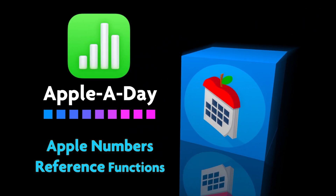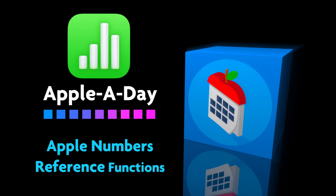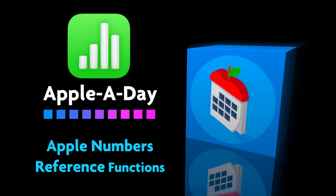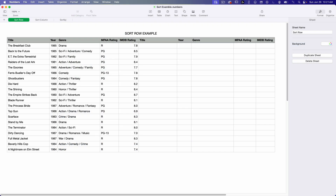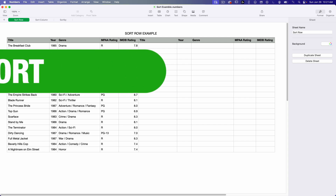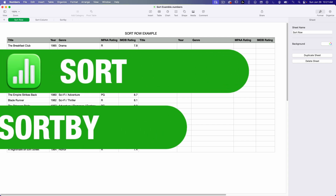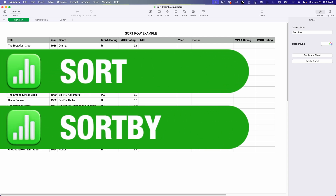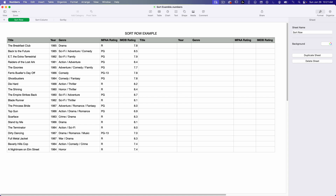Hello there and welcome to a numbers edition of Apple A Day. This is my first video on reference functions in Apple Numbers. Today I'm going to cover the SORT and SORT BY functions. So let's jump right in starting with SORT.